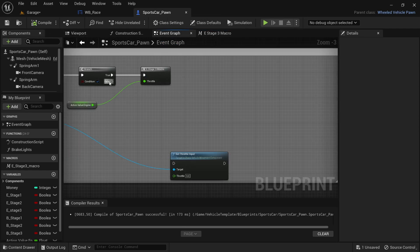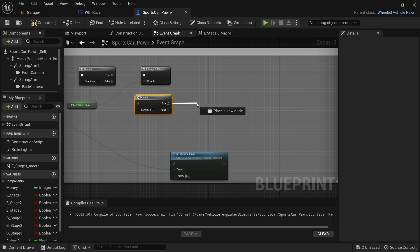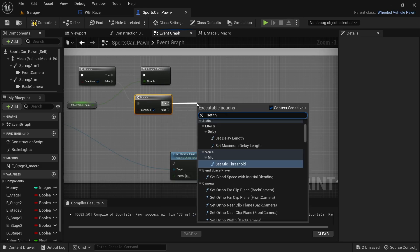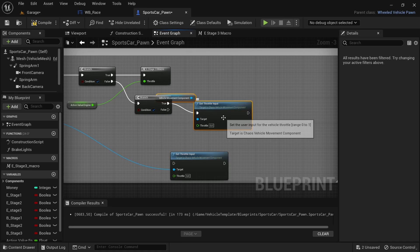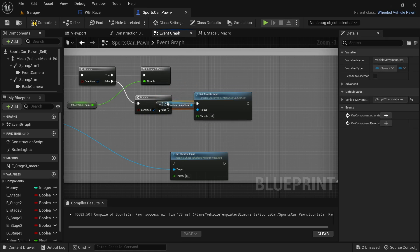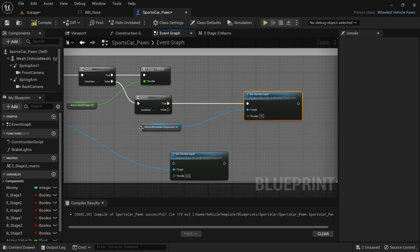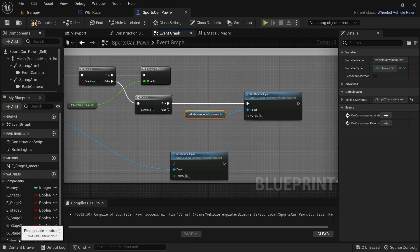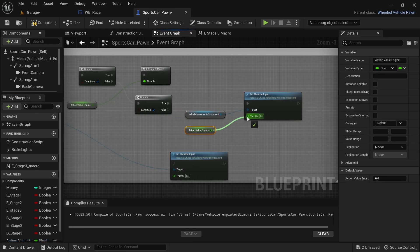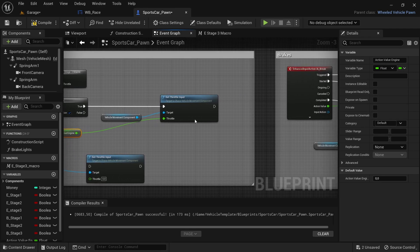Once back in the event graph, drag off from the branch node's false value and search for another branch node, then drag off from the true value and add the same code again. This process will be repeated two more times for each of the remaining stage upgrades, and only the multiplied value will be changed. For the next one the value needs to be 1.004, and for the last one it is 1.002.